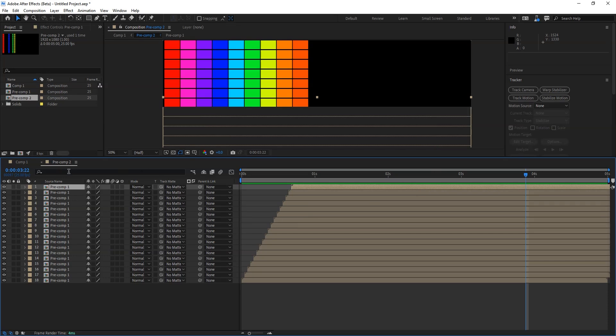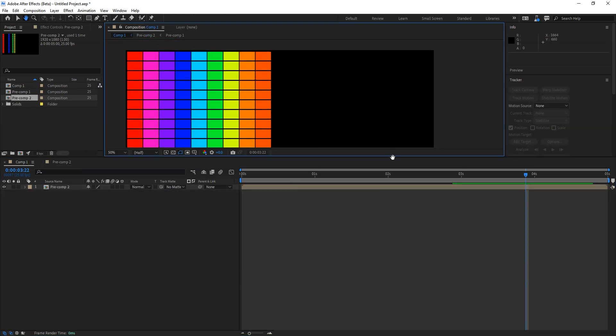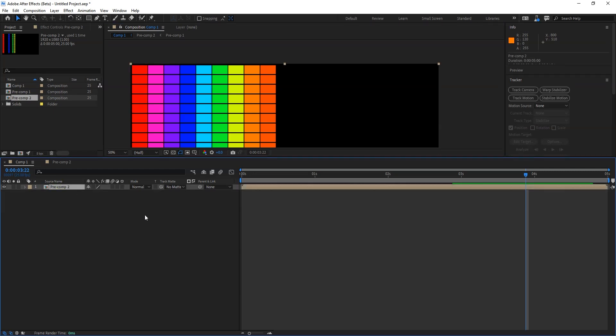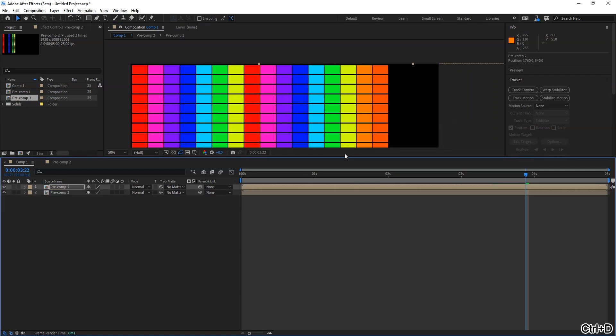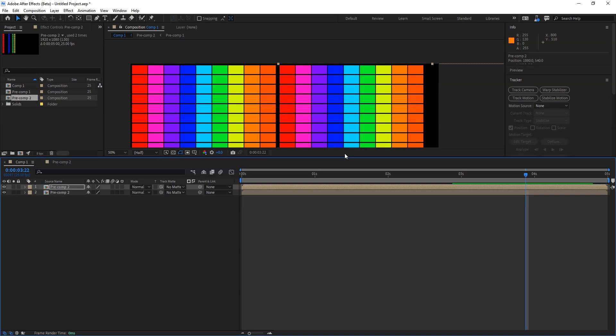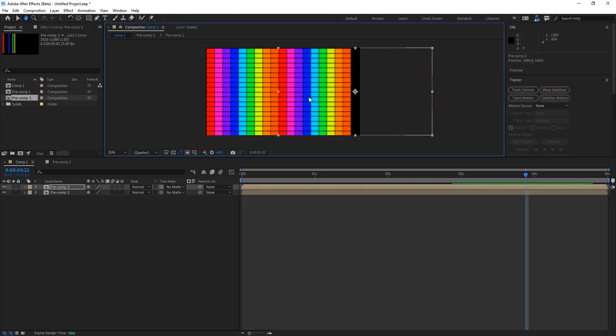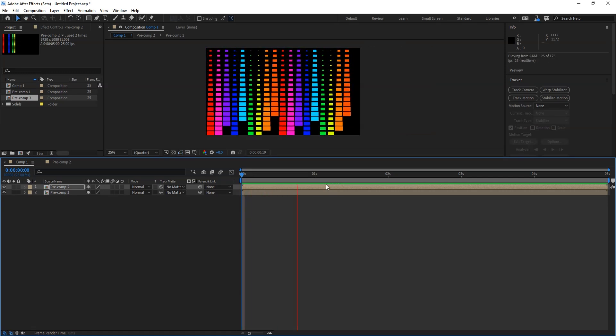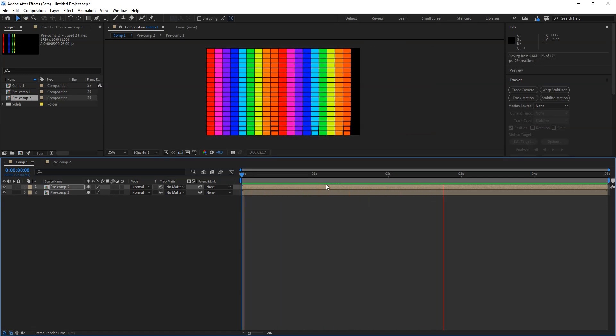Now we already made this or converted into precomp. I'll go in the main comp and I'll make the duplicate of it. Say Control D and just move it again to this side. Now I can see all the layers.